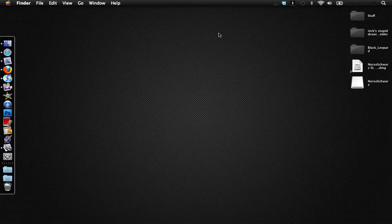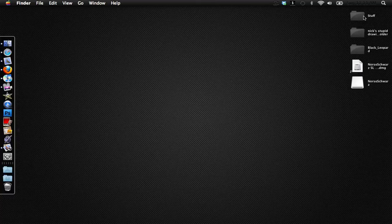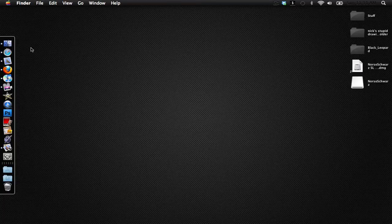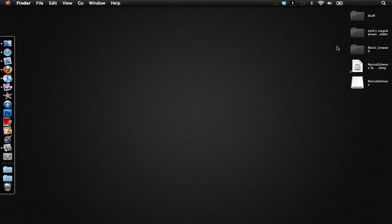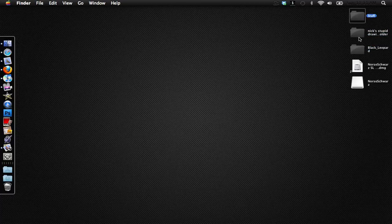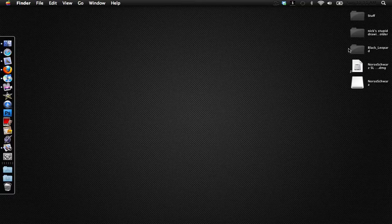You can also go ahead and do some extra steps like theming your dock or changing your icons. I didn't theme my dock, I just put my dock over on the side like this and I changed my icons over here to black. They don't change your icons by default, you'll have to change your icons on your own but that's not too difficult.